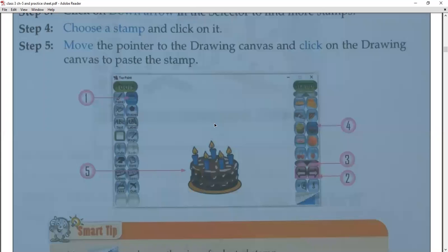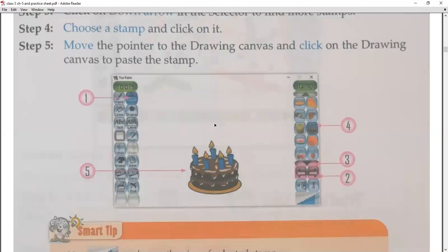Then you can paste the stamp on the canvas. For example, if you have made a big cake image, you can easily drag and paste it onto the drawing.